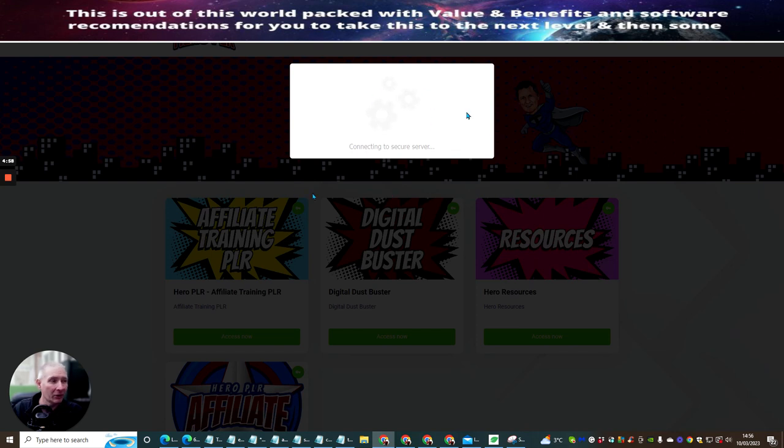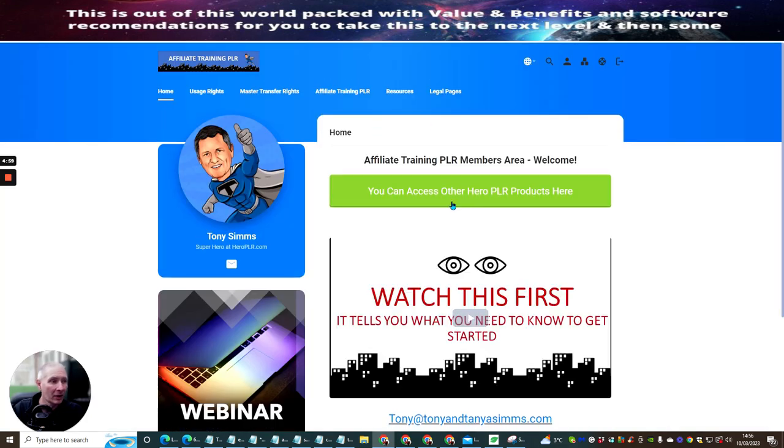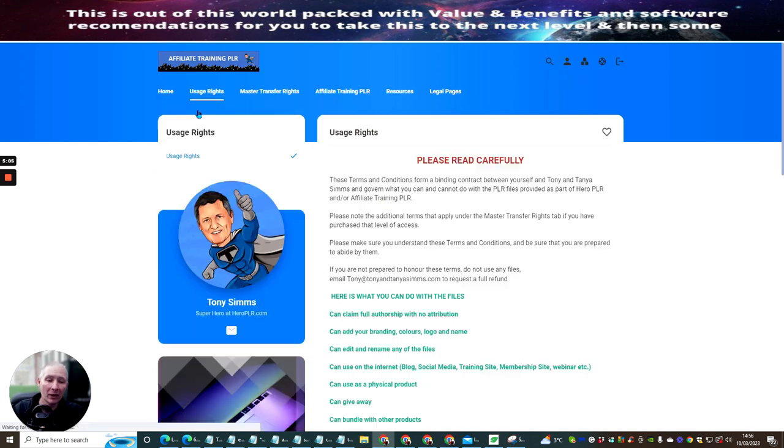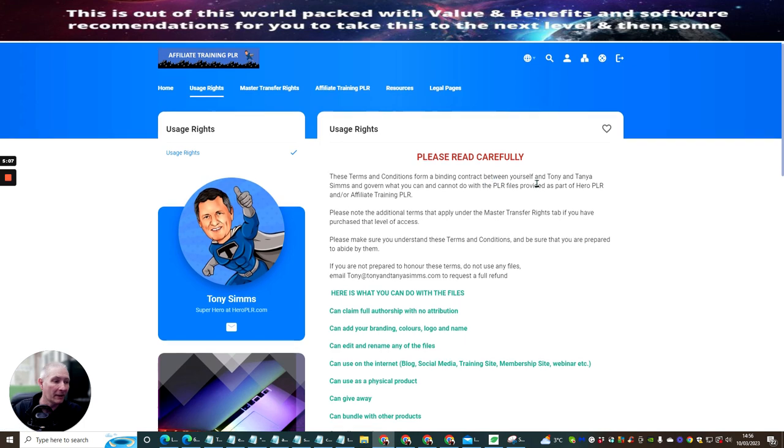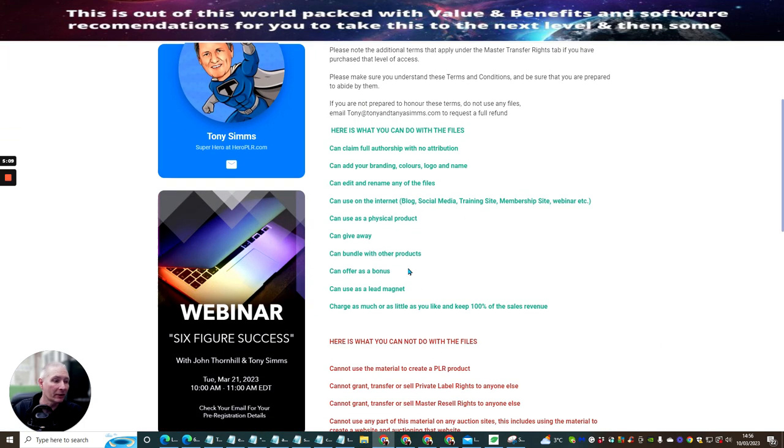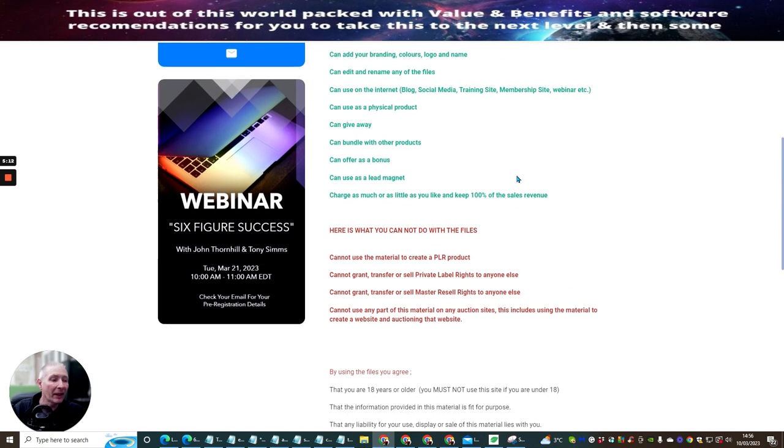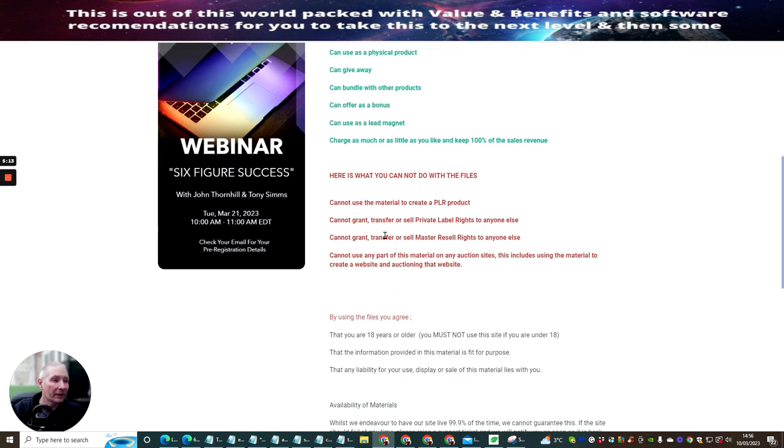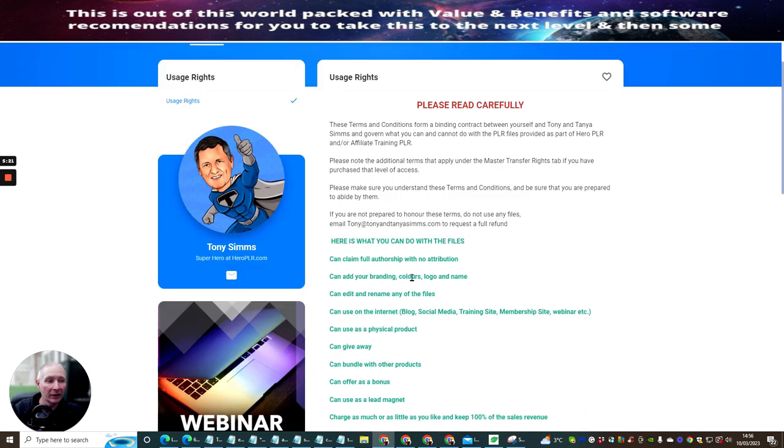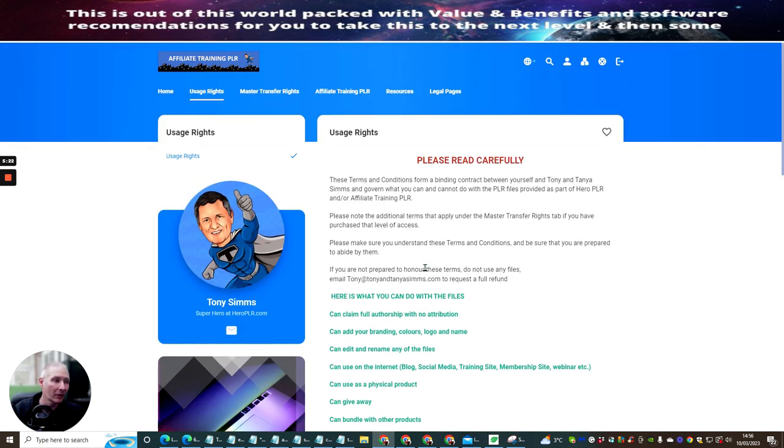Now, I'm just going to show you the members area. This is it here. And you'll see the usage rights. So this is what you would get on the lower side when you just get in. And it's going to give you the usage rights of what you can and what you cannot do. So the best way to deal with this is to put what you cannot use the material to create. So here's what you cannot do with these files. And then this is what you can do with these files.